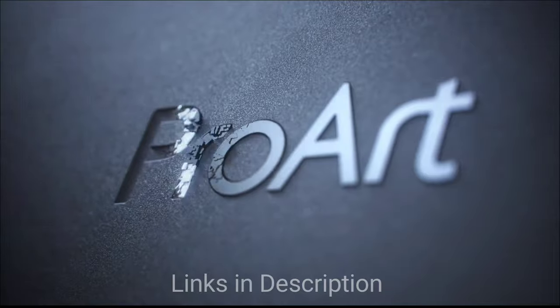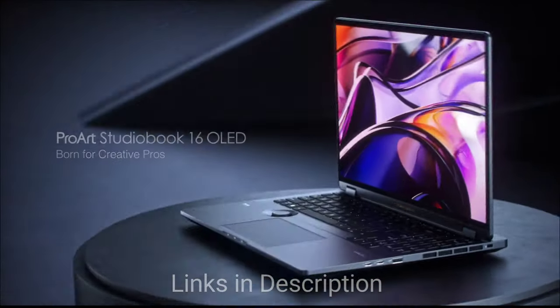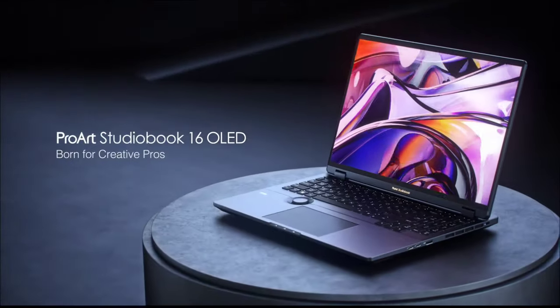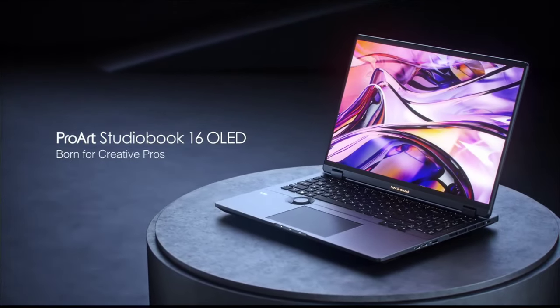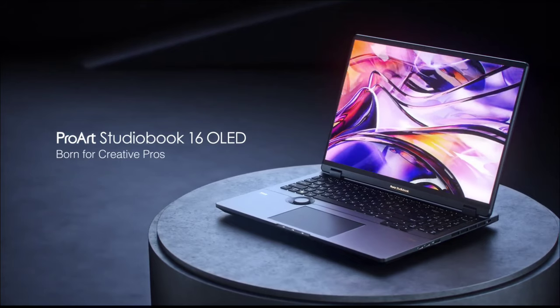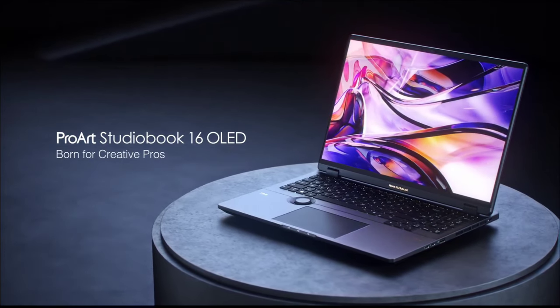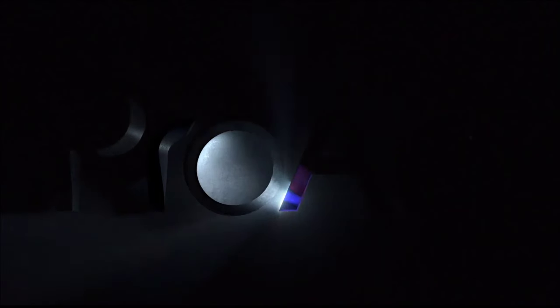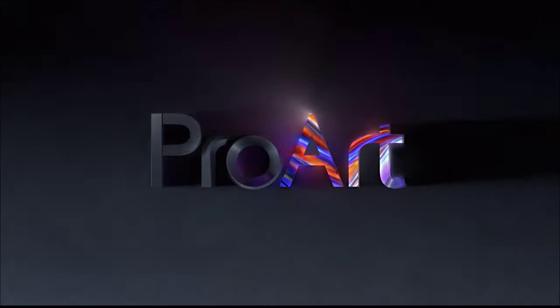So these are the amazing laptops you can use for movie watching and entertainment. If you like the video, please hit the like button, share this video among your friends, don't forget to subscribe to our channel. Thanks for watching, take care, bye.